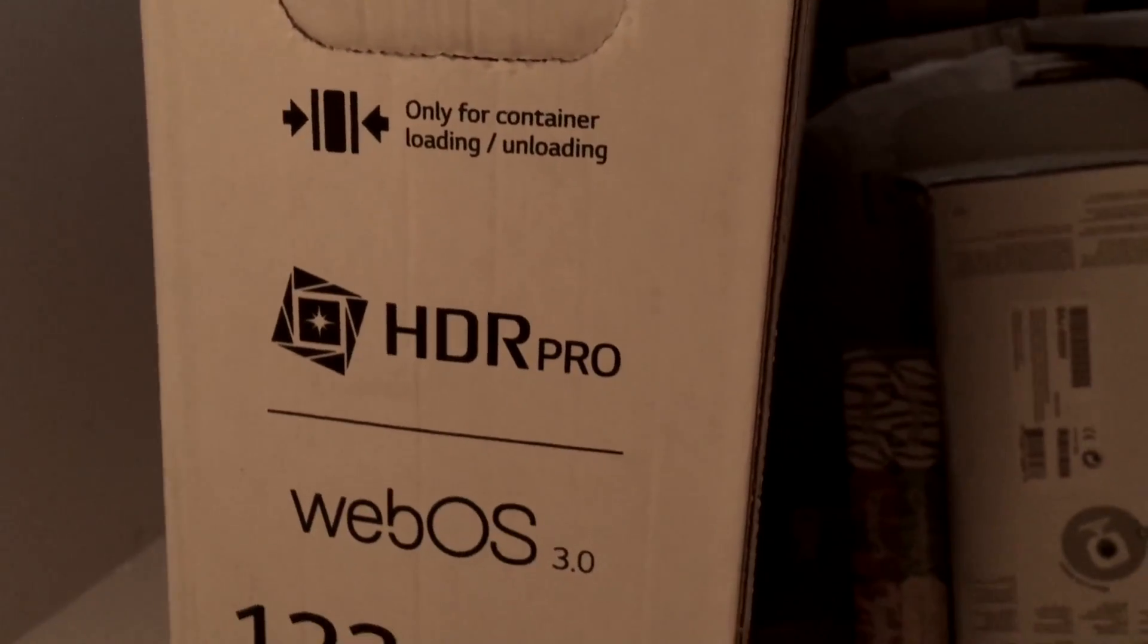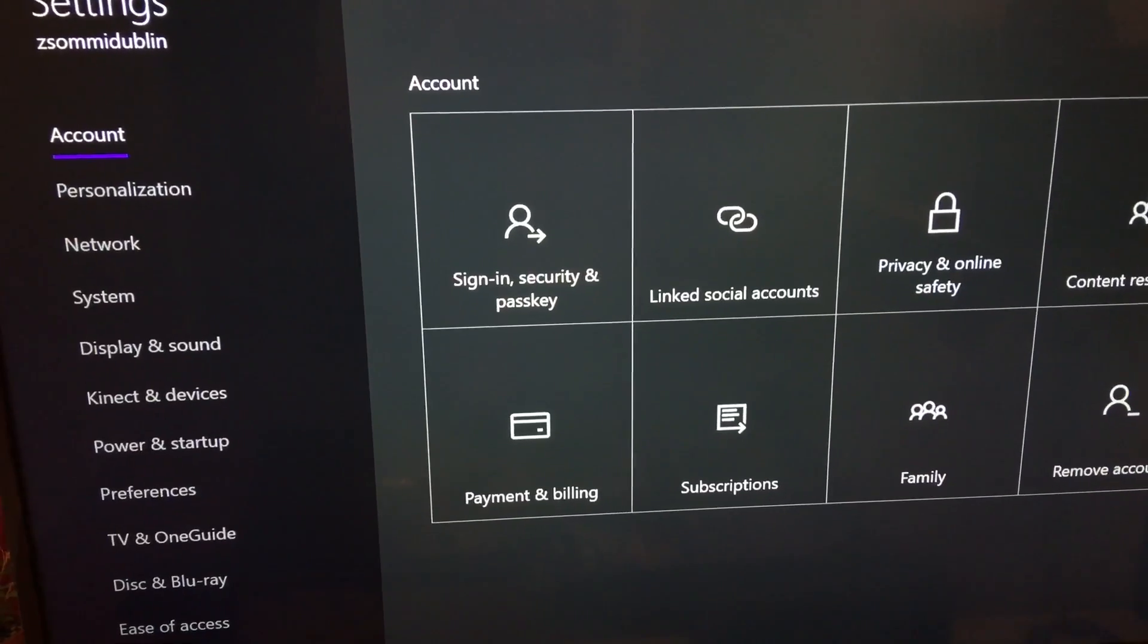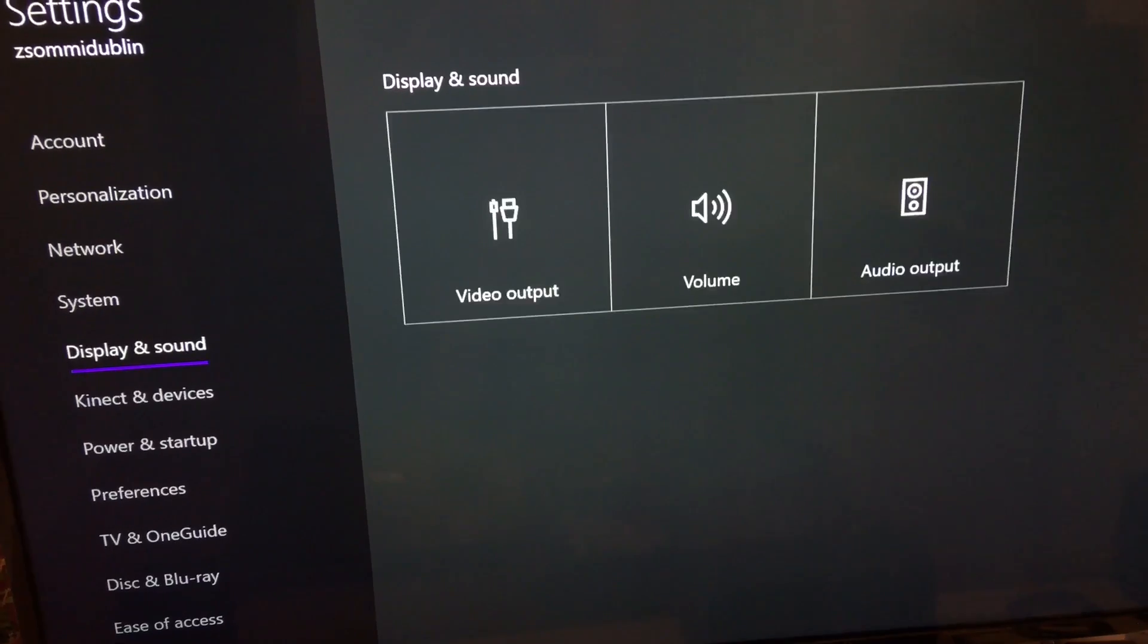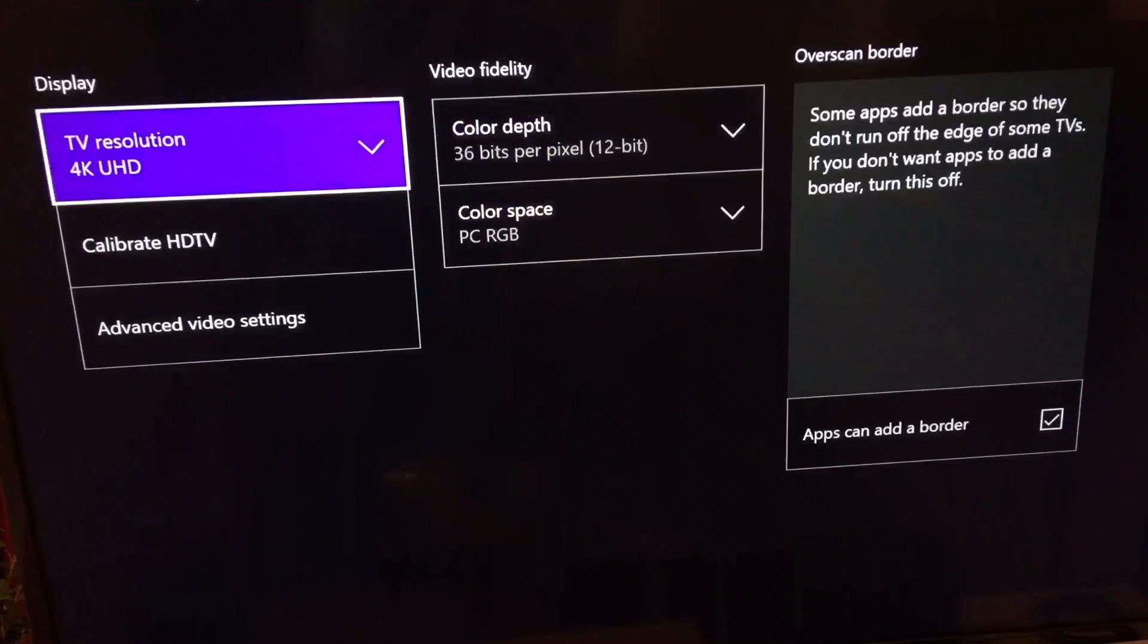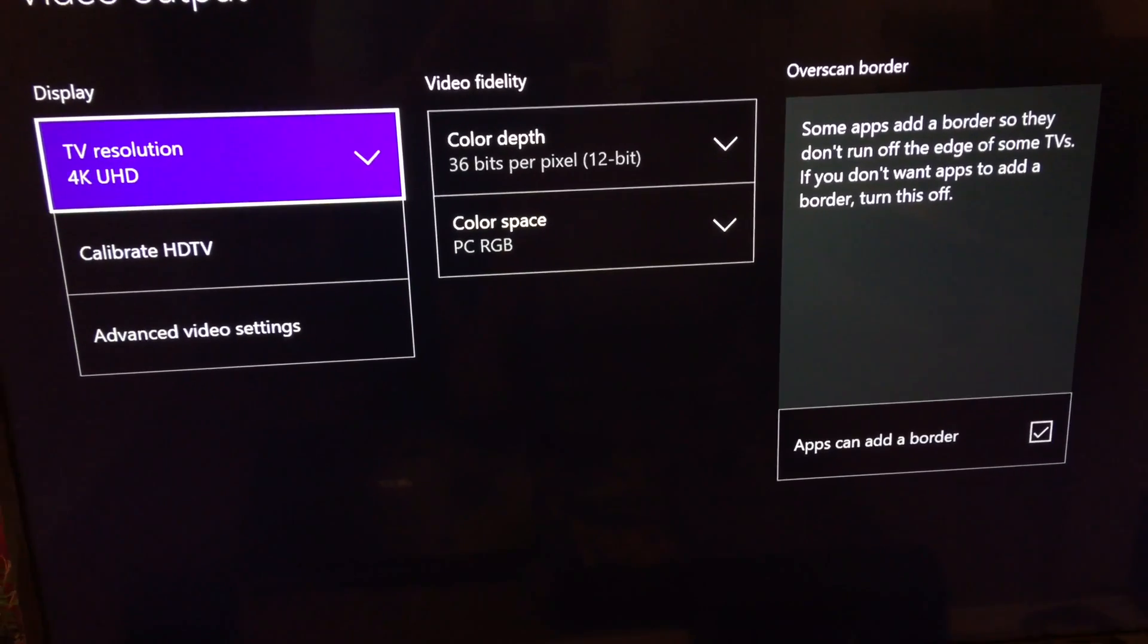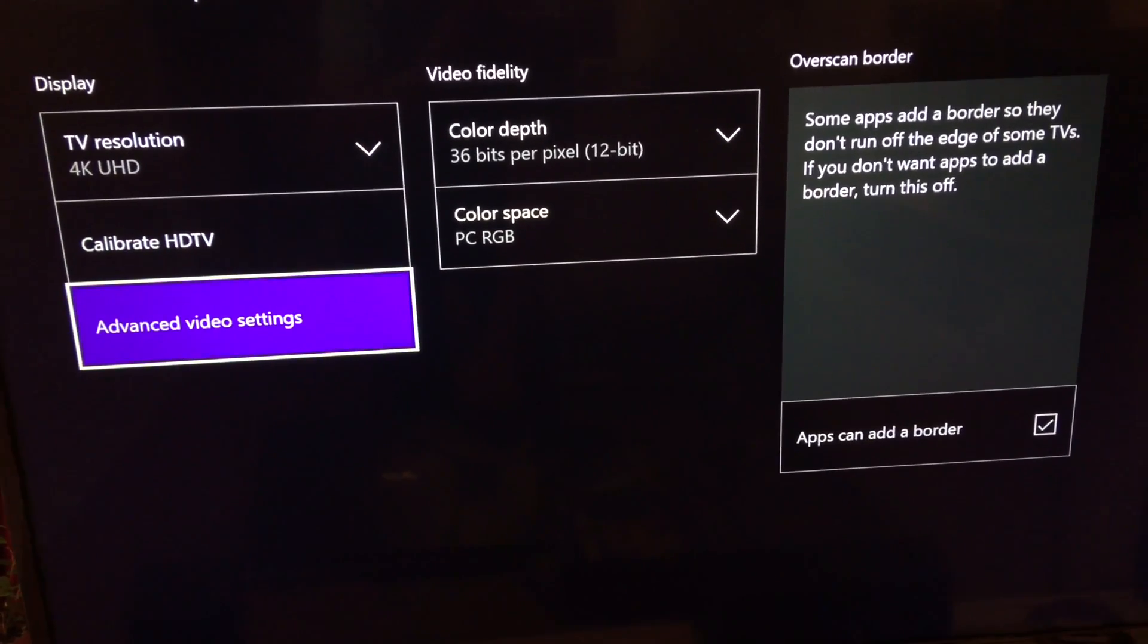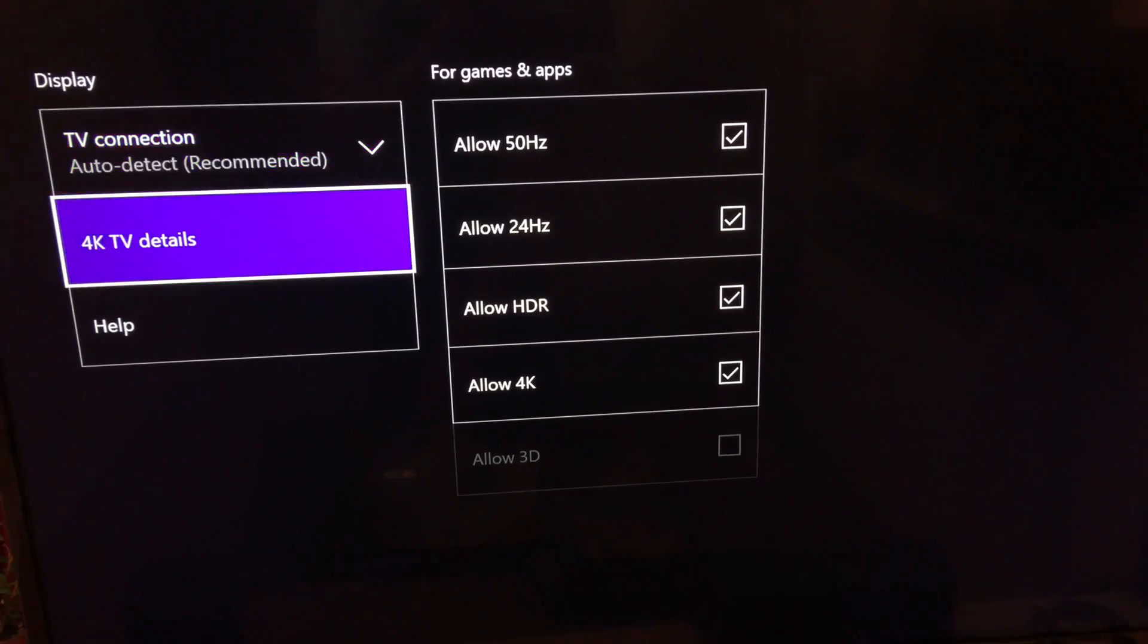As you can see on the box of the TV, it says HDR Pro. The only problem I had when I went to display and sound on my Xbox One S and I went to advanced video settings, I got the result what I didn't expect.